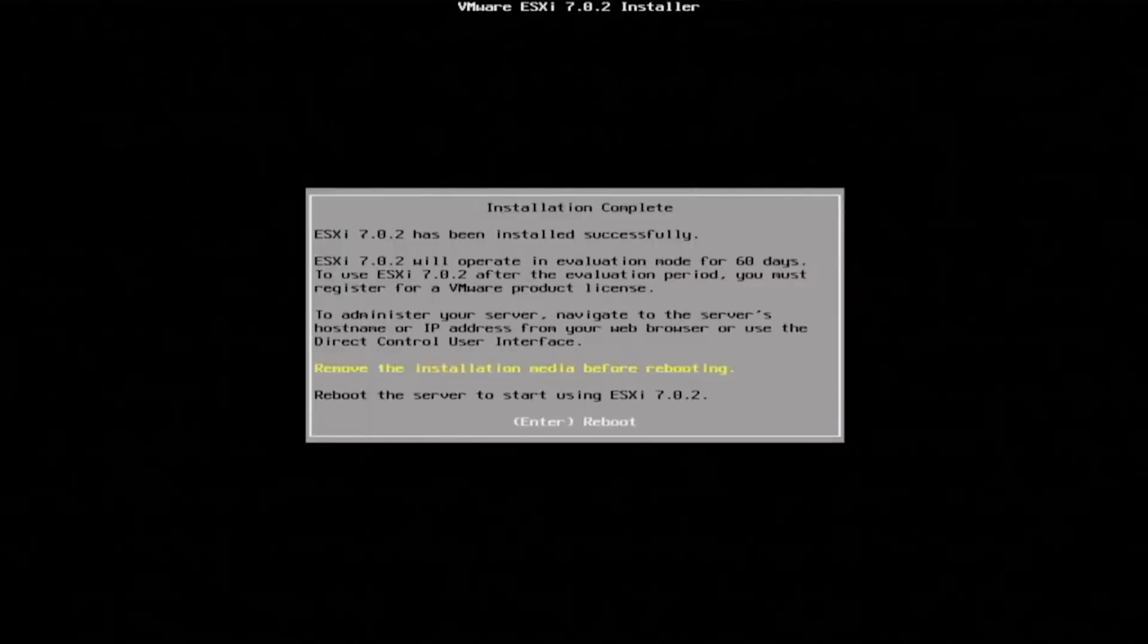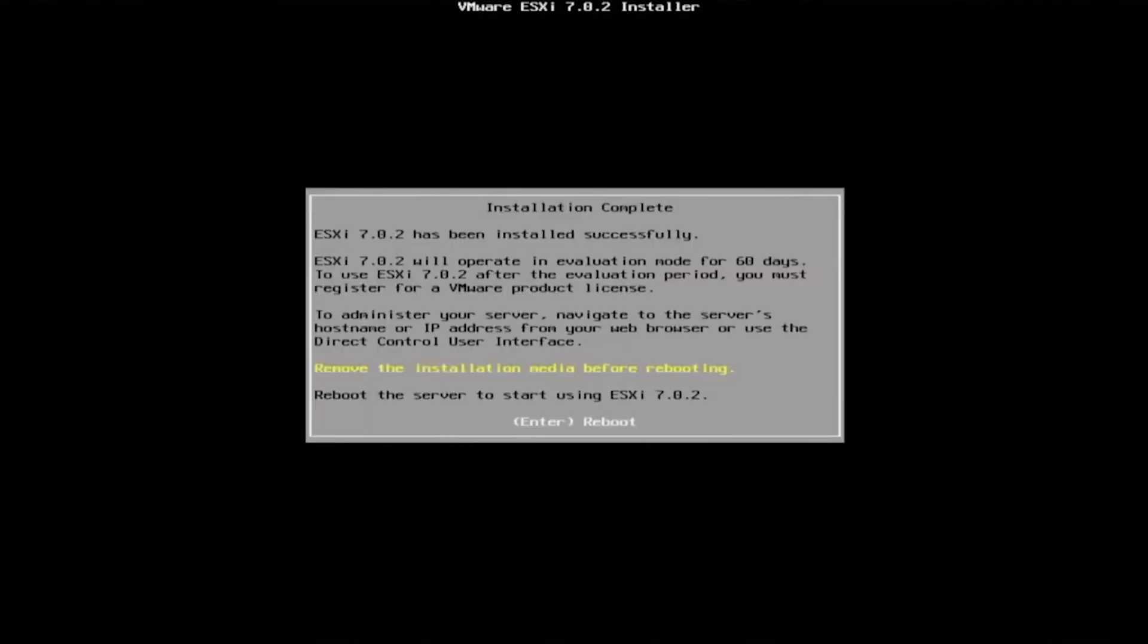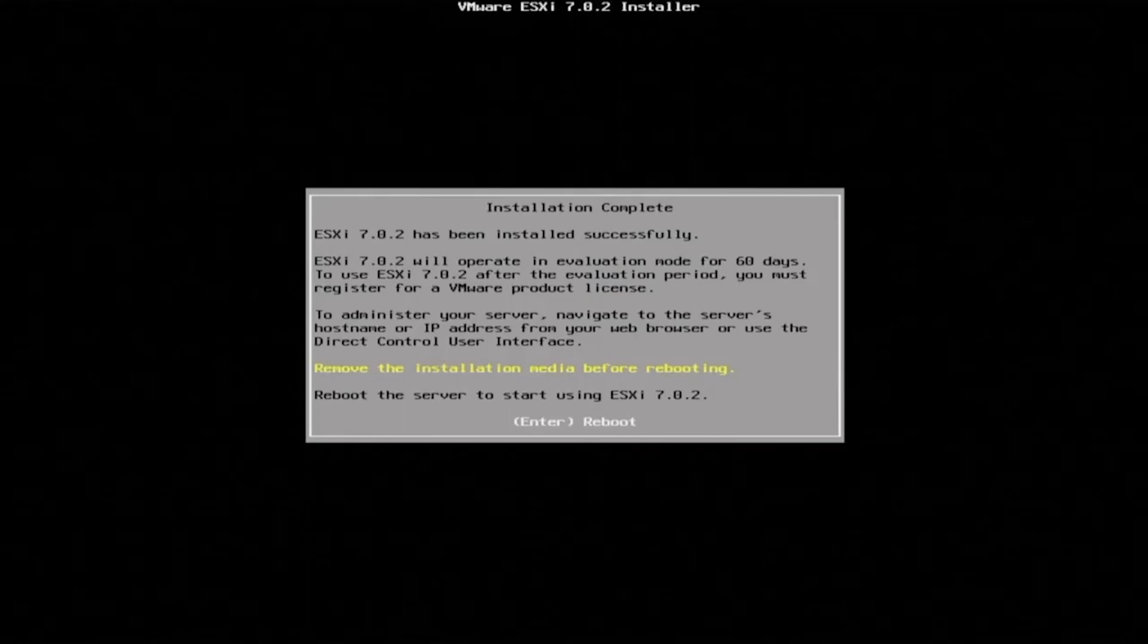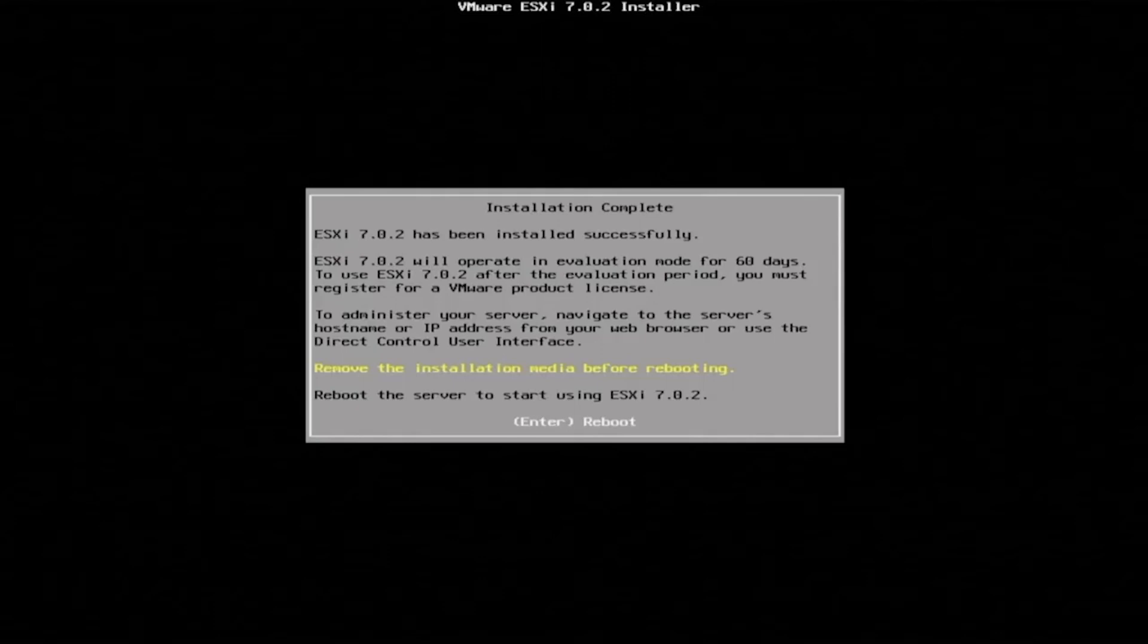Once everything has been installed we'll get a message right here that says installation complete and that it has been successfully installed. Now what we want to do is remove that USB drive that we put in there or any other type of installation media that you've used to install this. And then we want to press enter so we can reboot our server.